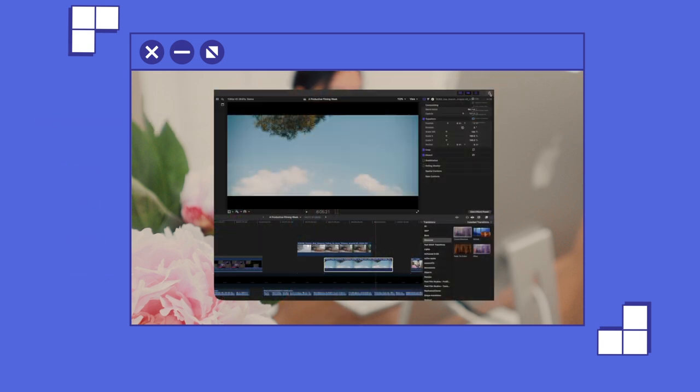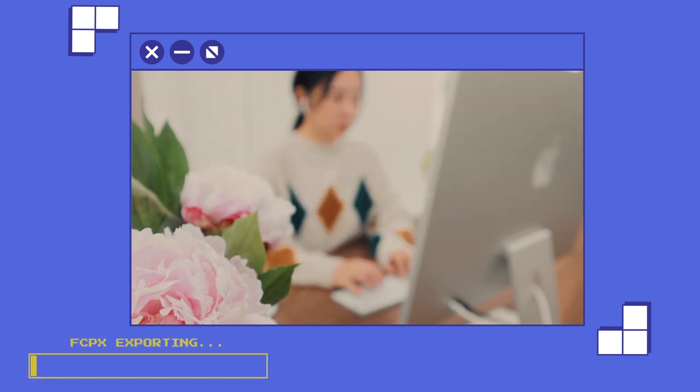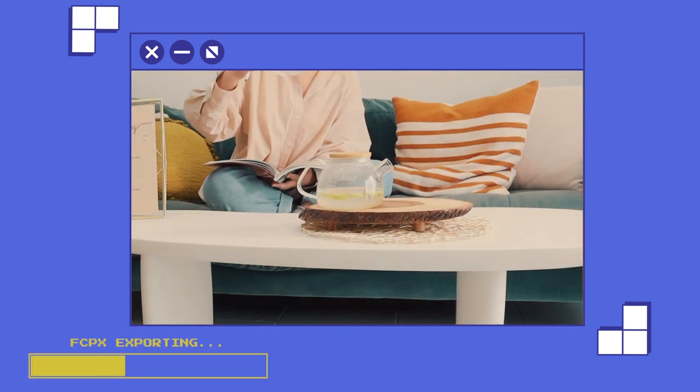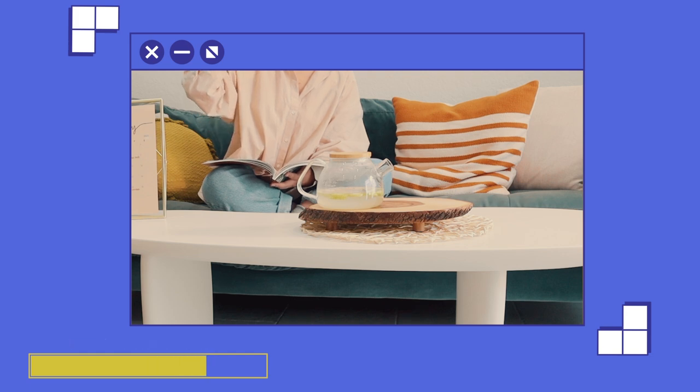It normally takes anywhere from an hour to a few hours for Final Cut Pro to export my videos. So while my computer is hustling, I take a break.